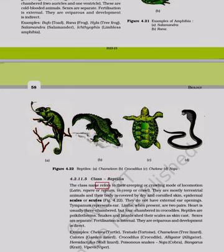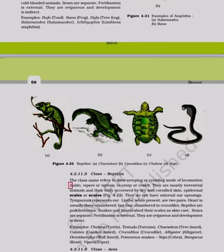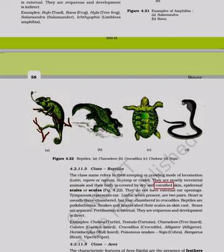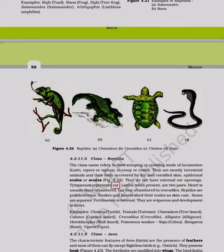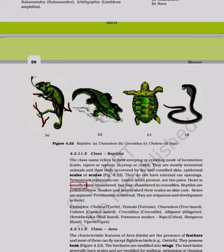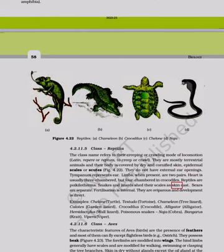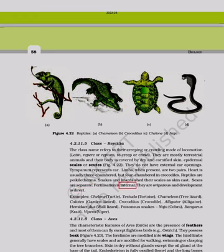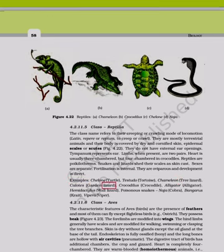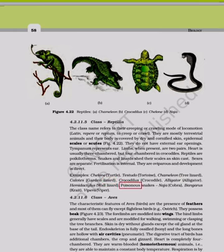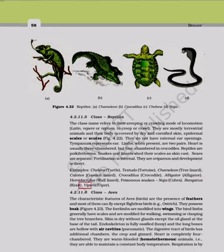Class Reptilia: The name refers to their creeping or crawling mode of locomotion. Mostly terrestrial; body is covered by dry and cornified skin with epidermal scales or scutes. No external ear openings; tympanum represents the ear. Limbs, when present, are two pairs. Heart is usually three-chambered, but four-chambered in crocodiles. Reptiles are poikilotherms. Sexes are separate; fertilization is internal; oviparous with direct development. Examples: Chelone (turtle), Testudo (tortoise), Chameleon, Calotes (garden lizard), Crocodylus (crocodile), Hemidactylus (wall lizard), poisonous snakes — Naja (cobra), Bungarus (krait), Vipera (viper).